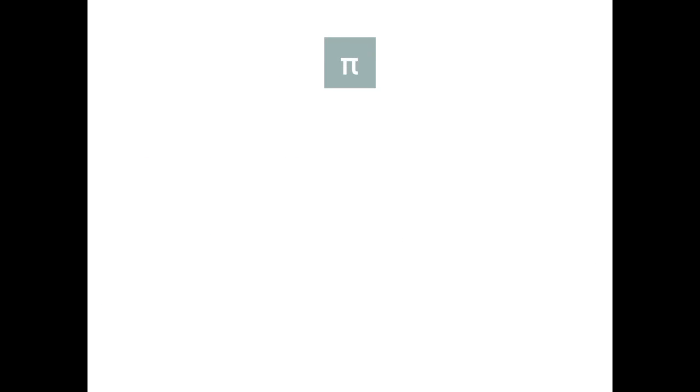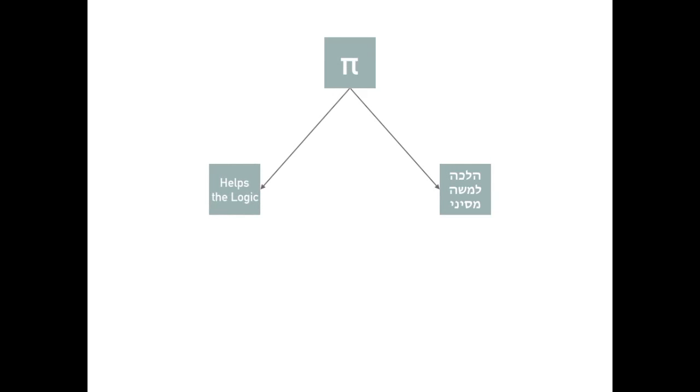If you will recall the two statim of the Tashbites we mentioned earlier, one explanation of pi equals three was just to make things easier. However, for practical halacha, we can't rely on this.